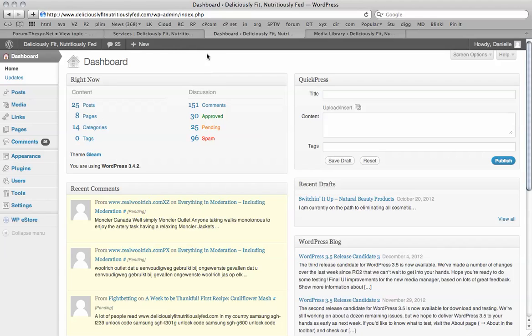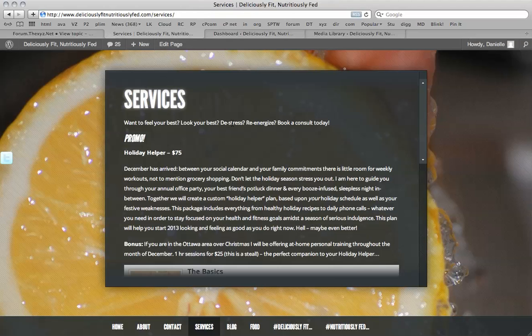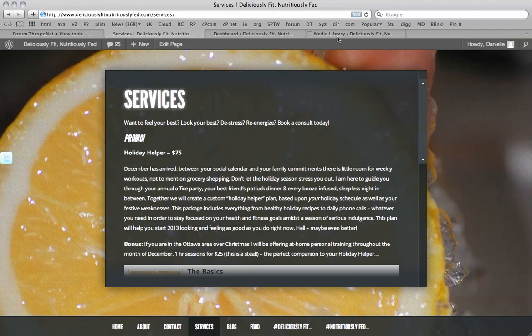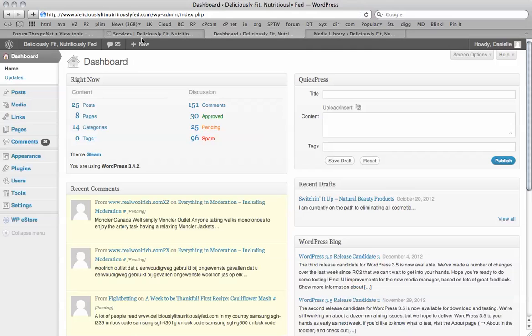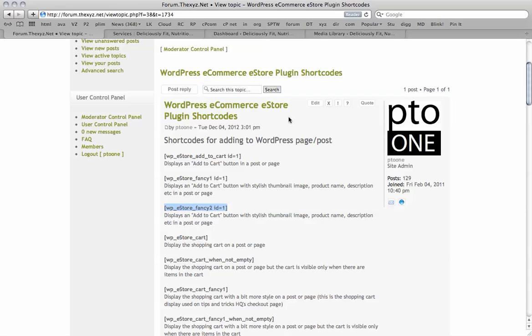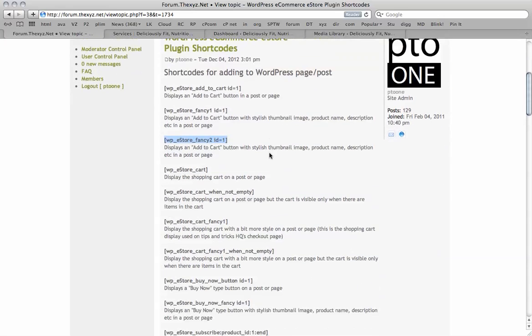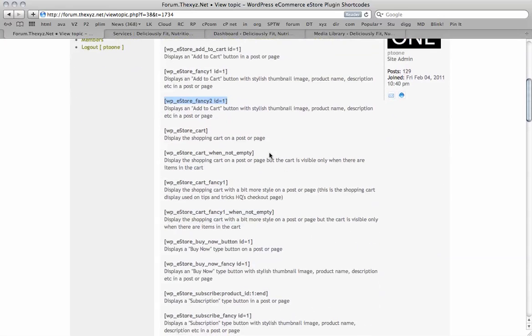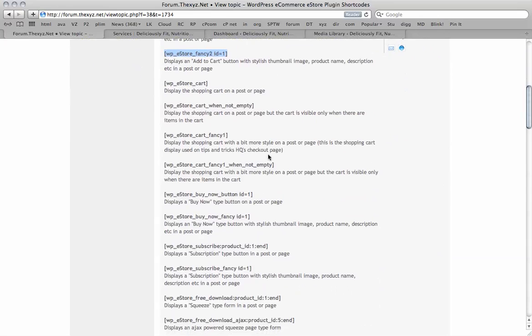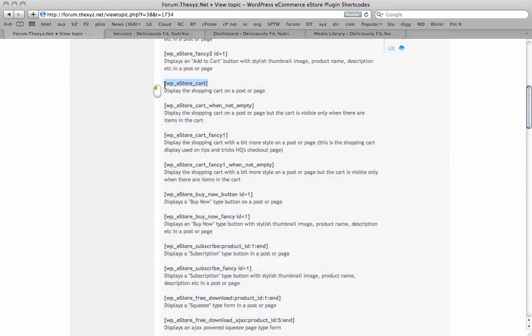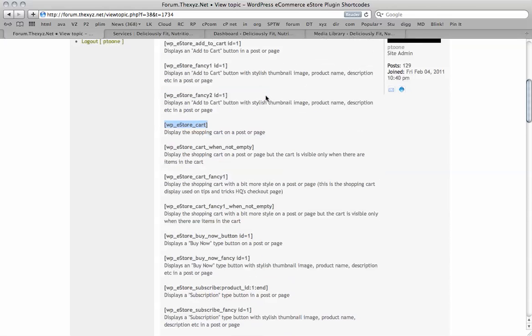So we get started here. We've logged into our WordPress dashboard and I have a number of other tabs open. One is the page that I'm editing. I've also got the media library because I'm going to be adding images to each product that I add. And I've also got this forum post open which displays all the shortcodes. So for displaying the shopping cart, for example, we just copy this shortcode over.